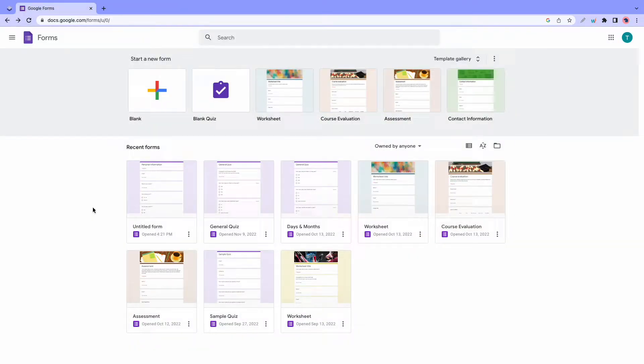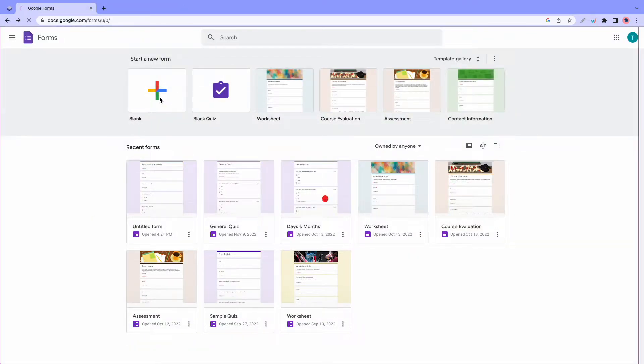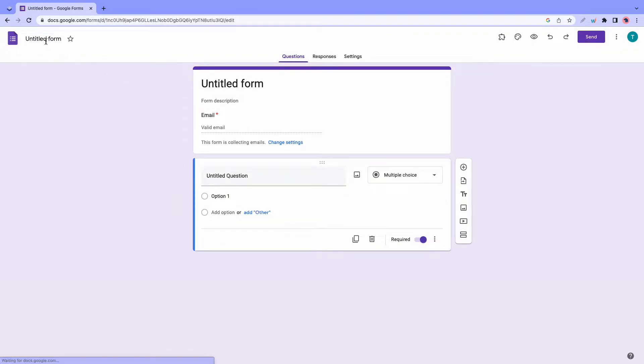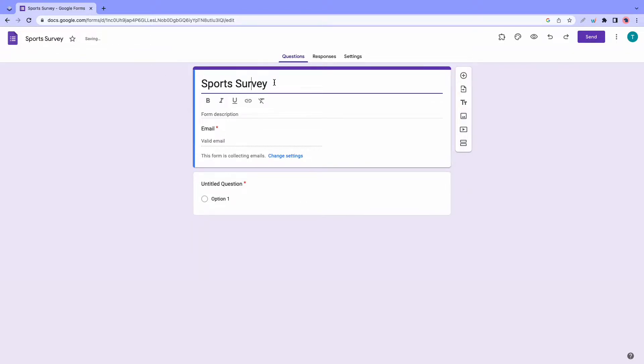Alright, so let's begin by creating a blank form. I'll click on blank and once the next page loads, I'll rename the form to something like sports survey. Okay, that's good. Let's click here to get the title. Okay, so that's good as well and we can begin customizing our form.